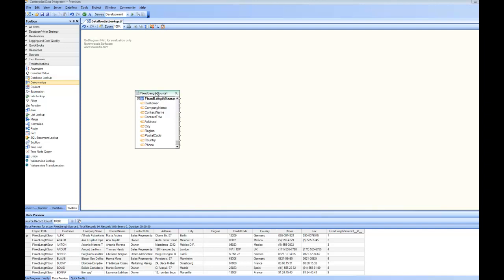In this case I have a source data here and in the preview you can see I have data for the customers. They come from different countries. Say if I want to do a lookup and I want to convert these country names into country codes, I would want to use a lookup.